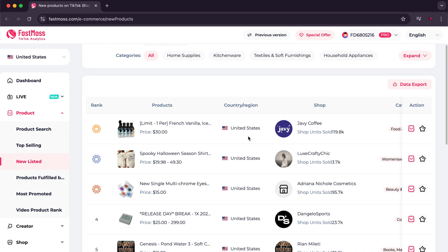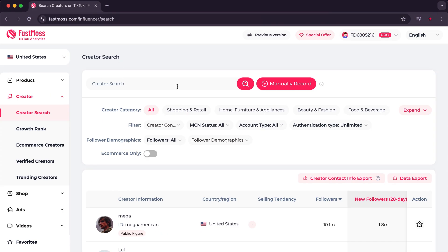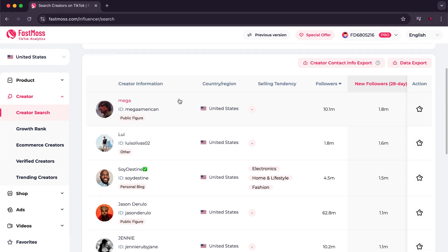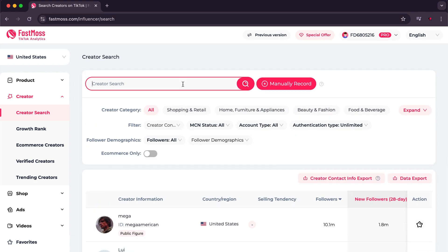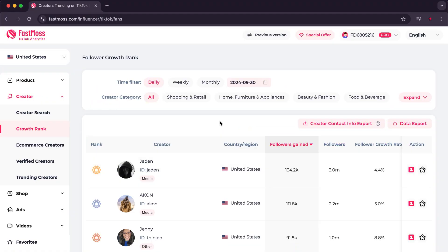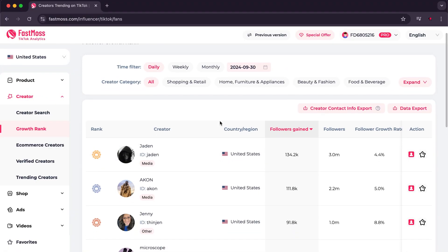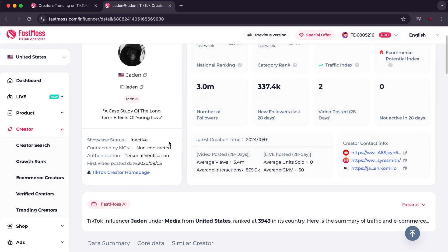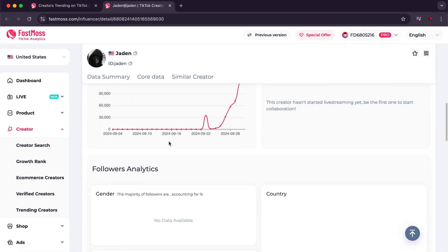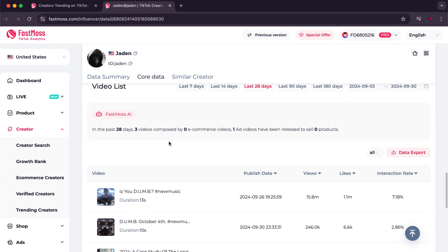There is also the New Listed option which gives you the newly added products. Now we will move to another very important section which is the Creator Search. Here you can search for the content creator and the niche, and view their details such as views and sales. There is a feature I really liked on the site that I see as a golden box, which is the Growth Rank. Here you can see the best content creators who achieve great performance, and through this feature you can study their stores, their videos, and discover the secret behind their large sales.